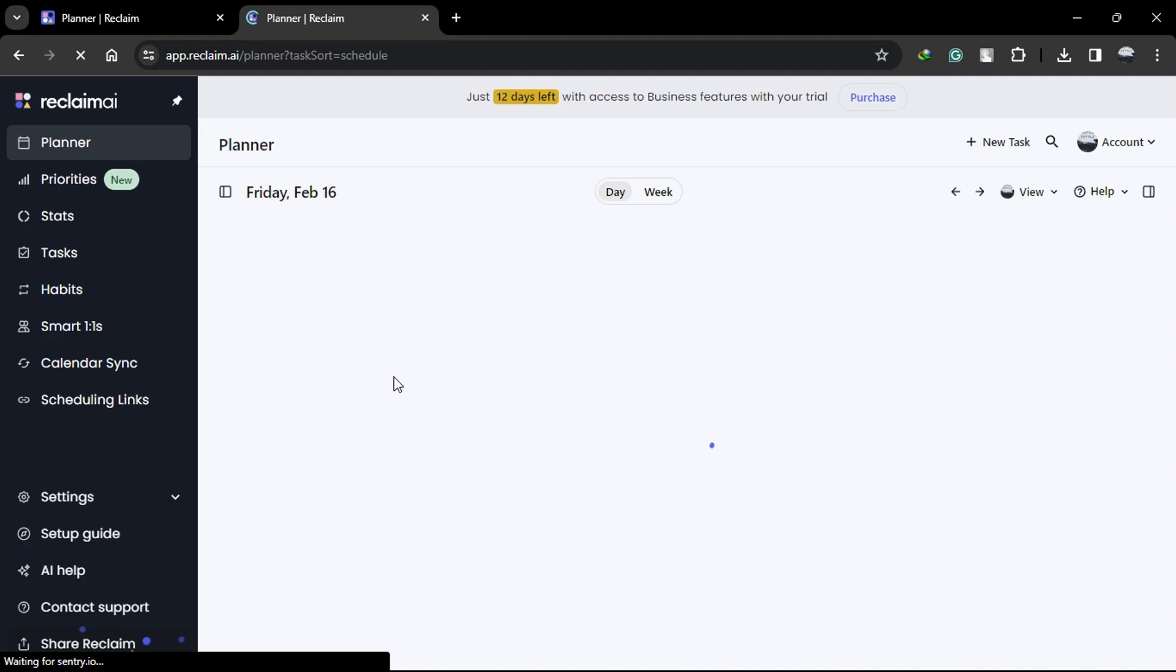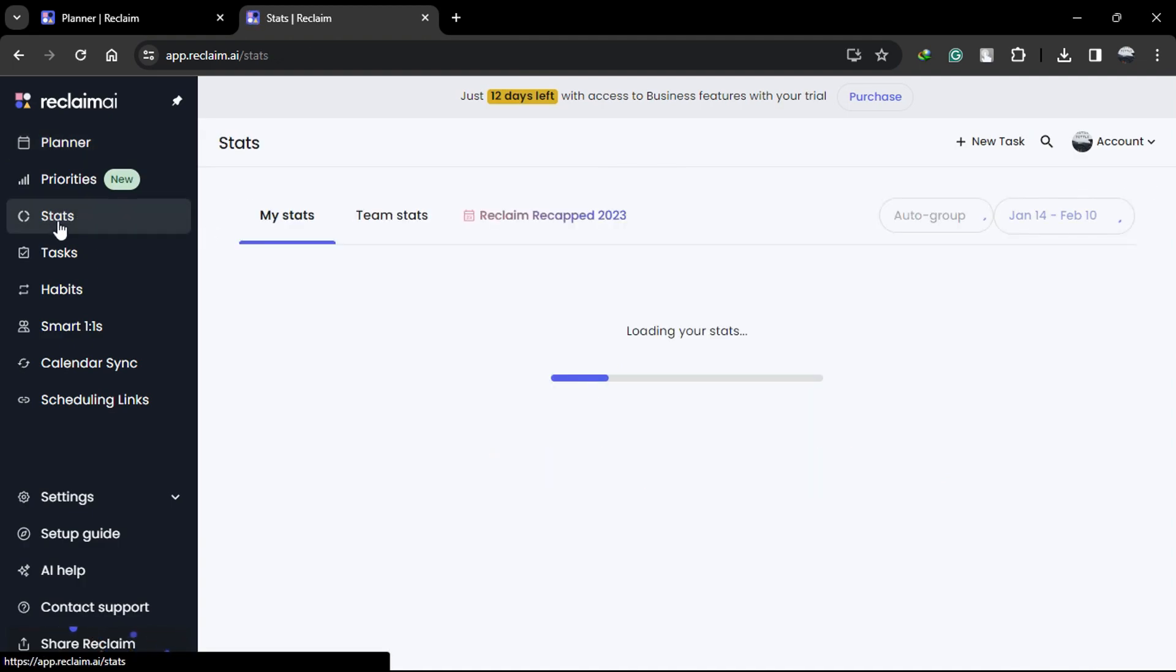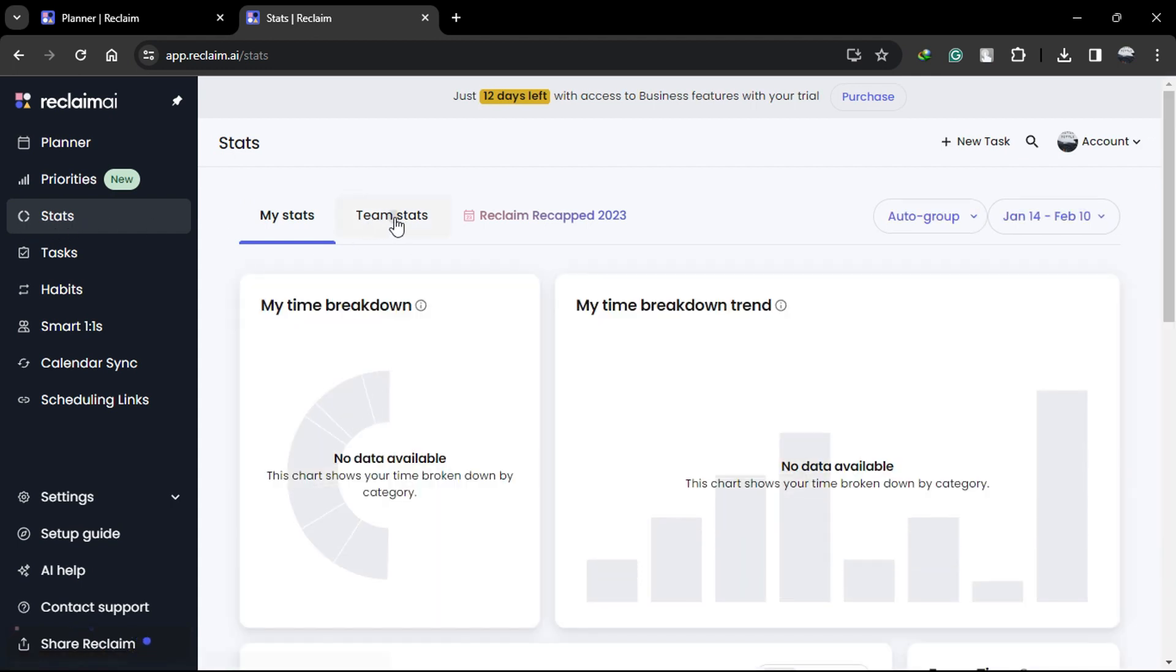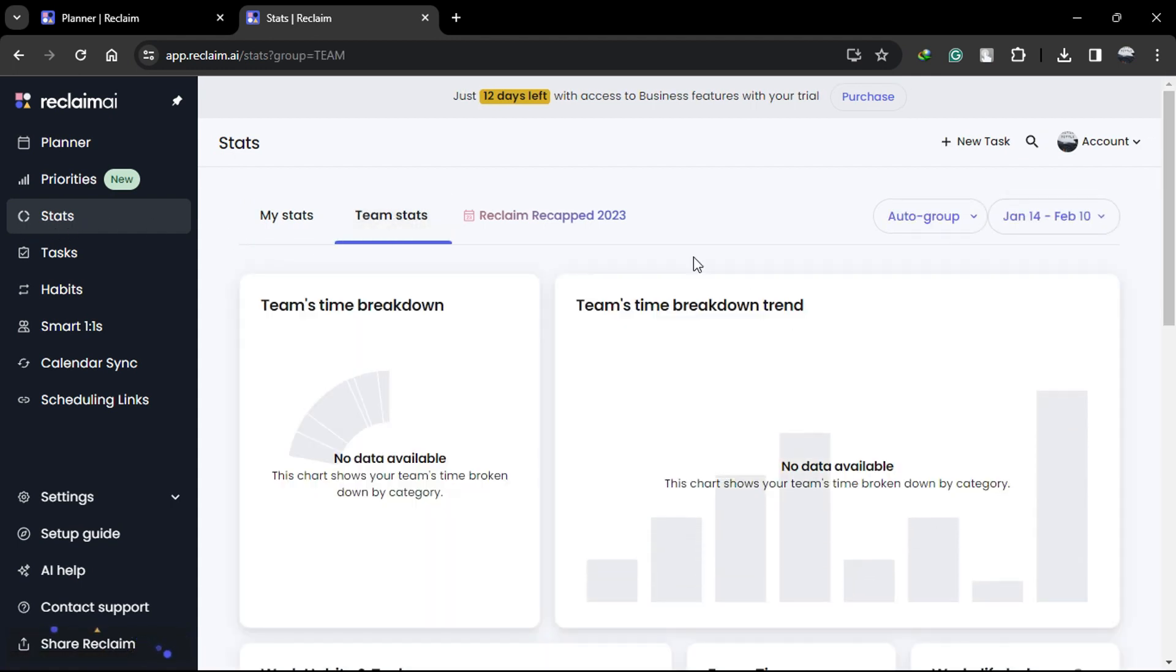To access Team Analytics in the Reclaim app, simply navigate to the left-hand side of the screen and click on Stats, then select Team Stats. Here, you'll find up to 90 days of historical data available for analysis.